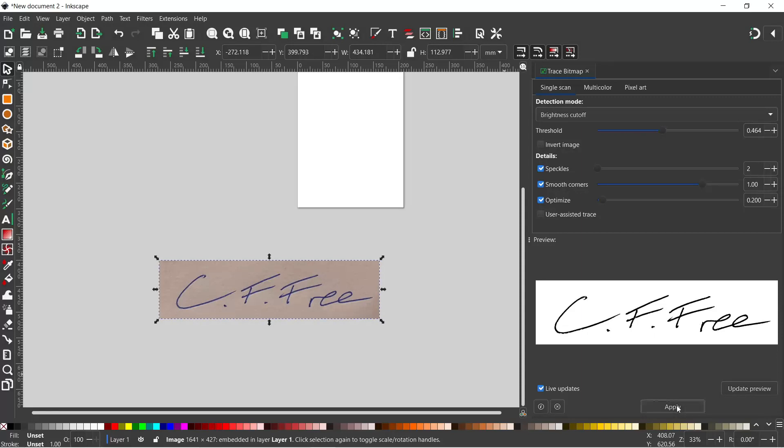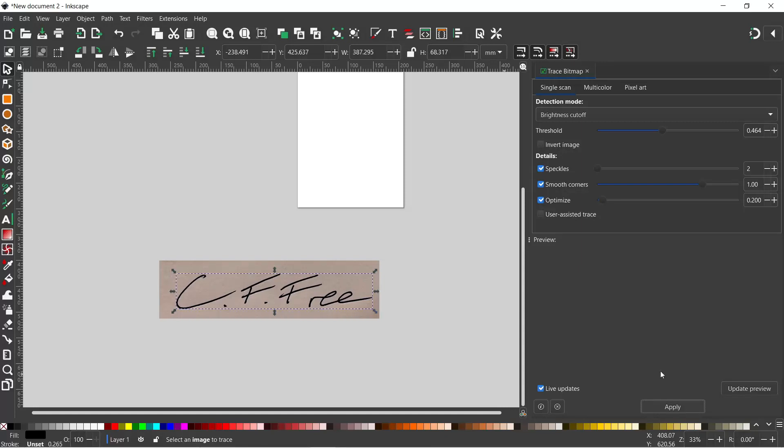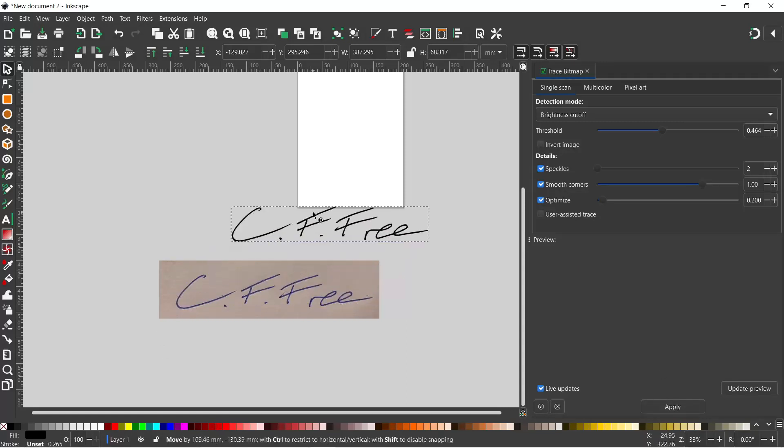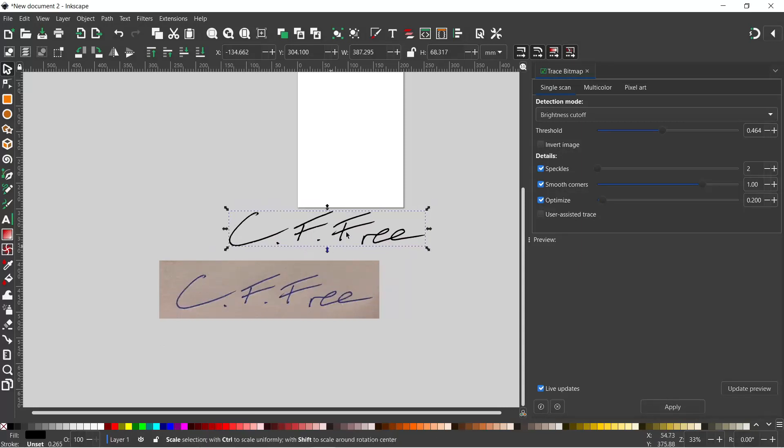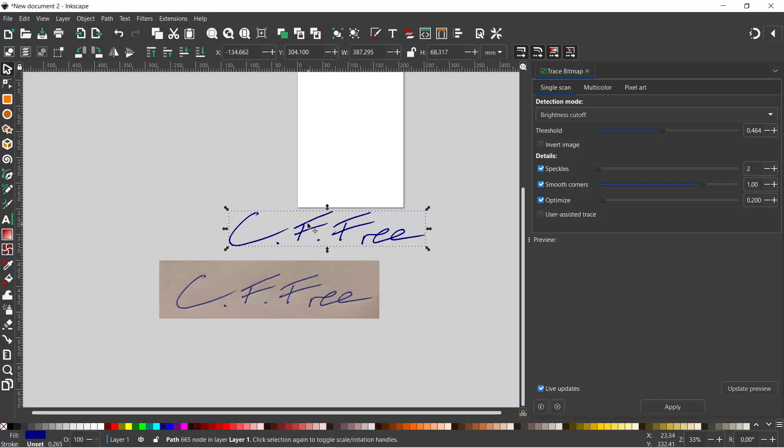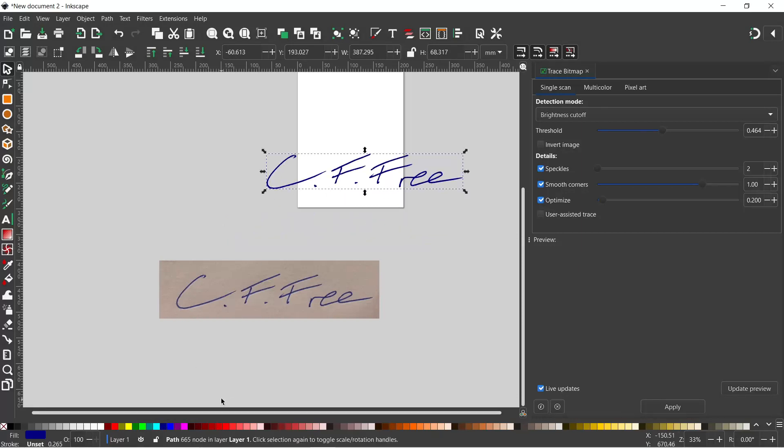So I'm going to press Apply, and now we have a vector copy of our writing. If we wanted it to be blue the same as my signature that I've written down here, then we can just come down to the bottom and we can select the blue color, and I think for a signature that looks quite good.